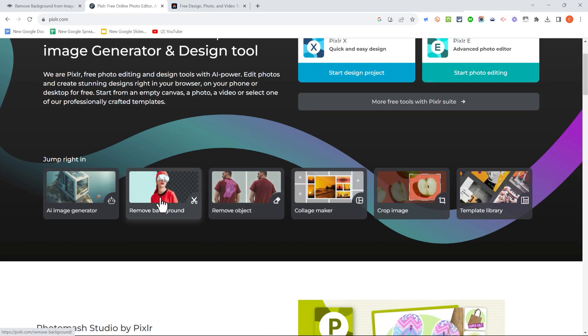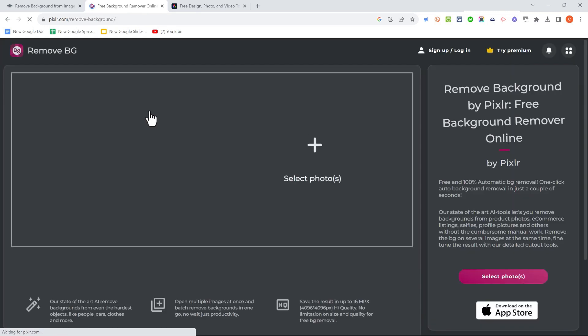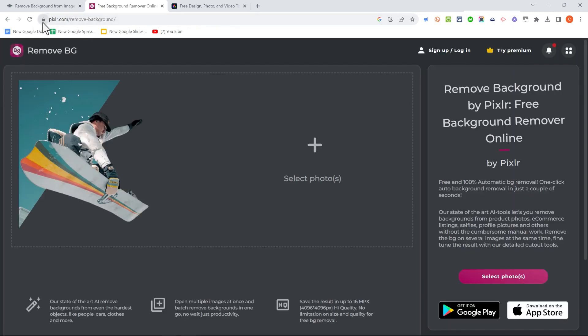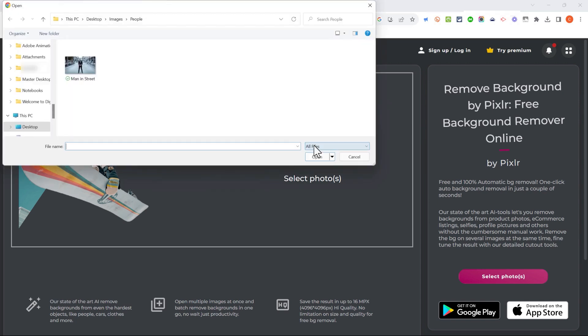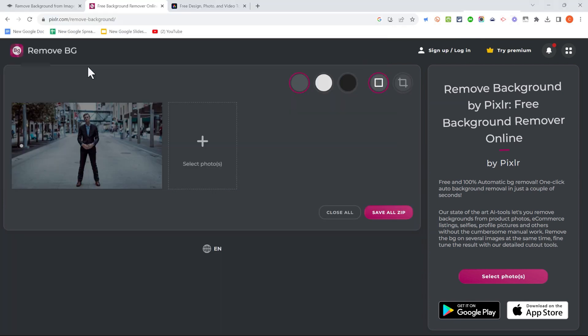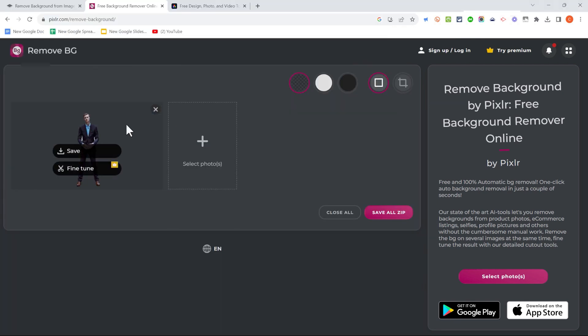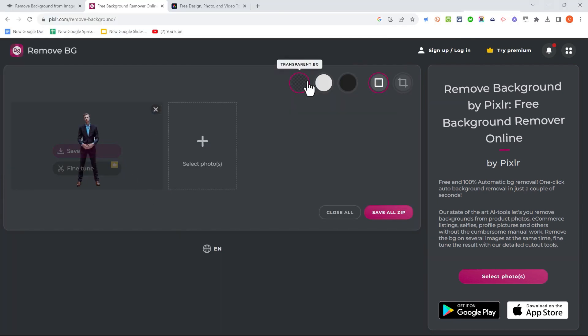One of them is Remove Background. So I'm going to click on that, and that takes me to the Pixlr Remove Background tool. This works very similarly to Remove.BG. I could just click to select photos, again, without even signing up or logging in. Here's my photo.